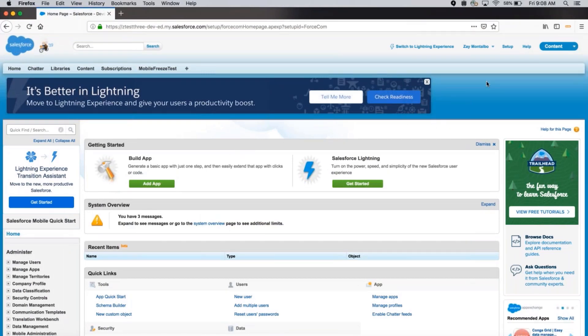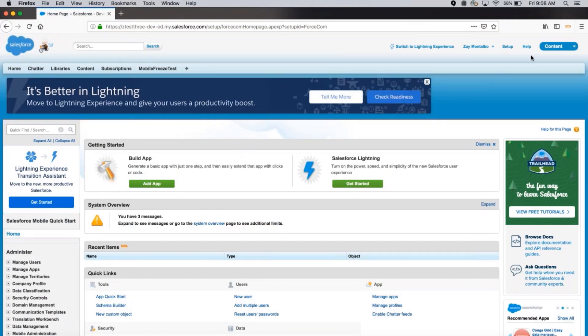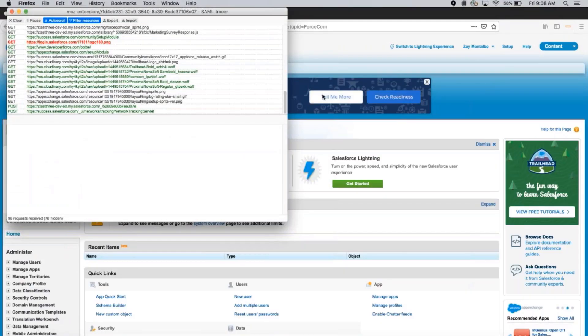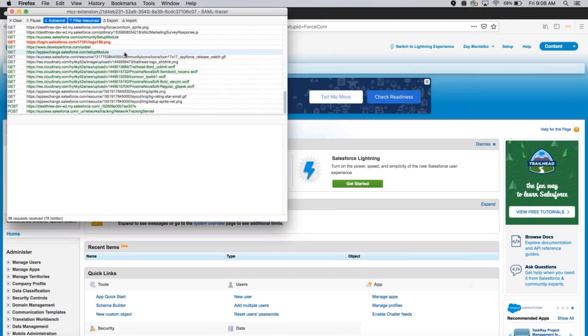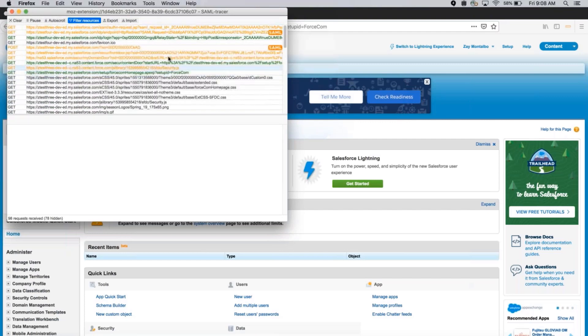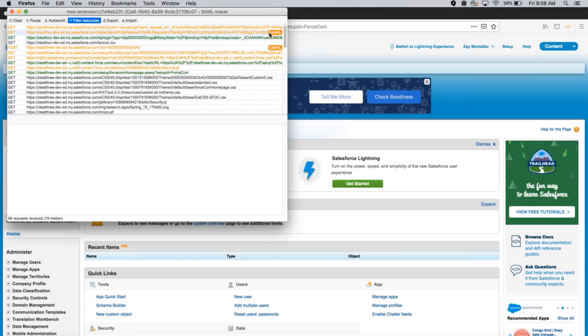We'll bring back the capture window for SAML Tracer by clicking on the SAML Tracer button at the top right corner. Here in the capture window, you can see all of the events that have been captured through the browser. We'll scroll up and you can find the SAML request and response designated by a SAML tag.